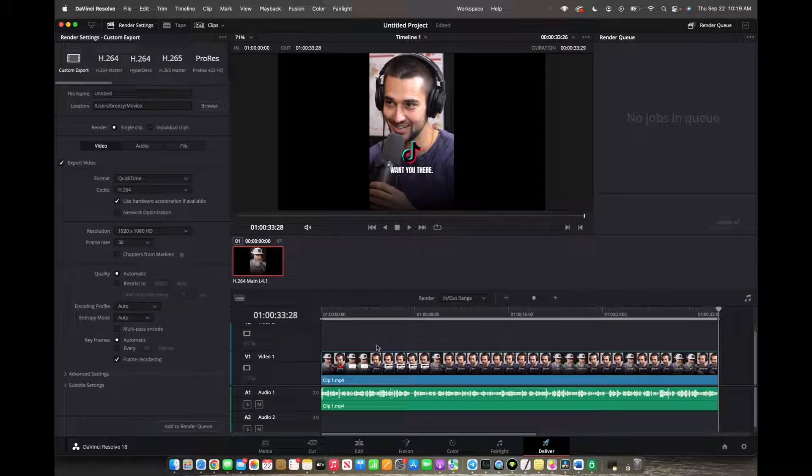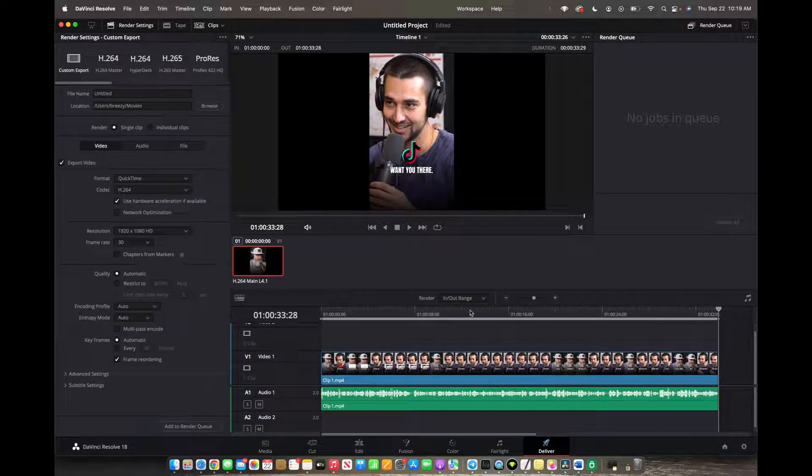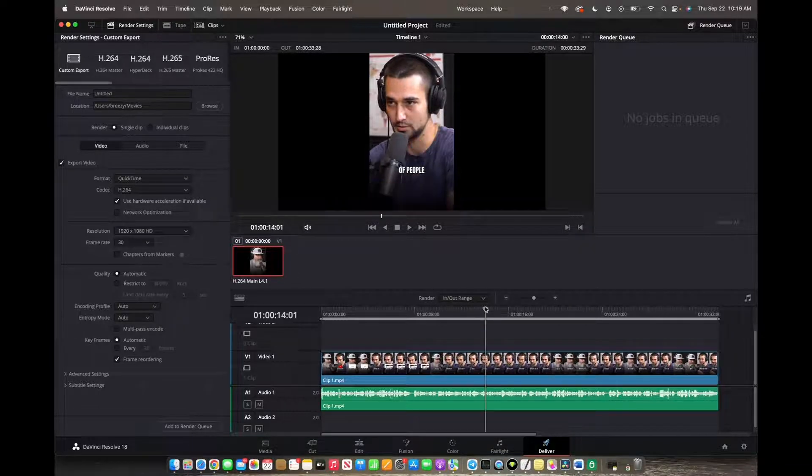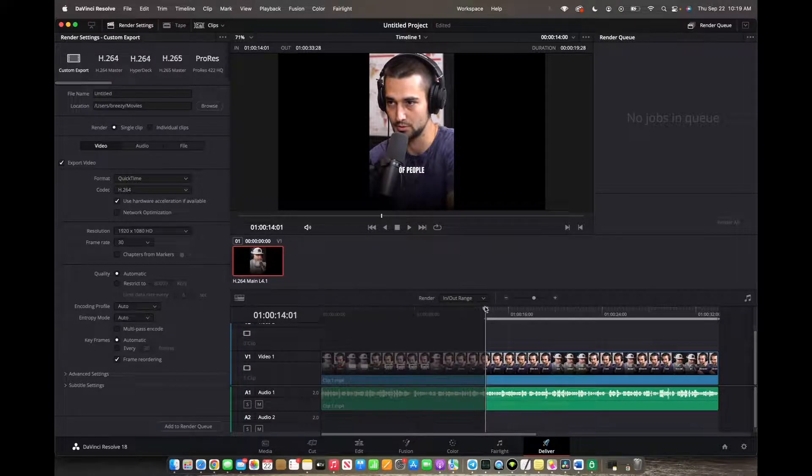we are going to press I at the portion we want to start the beginning of our export. So let's say I press I right here.